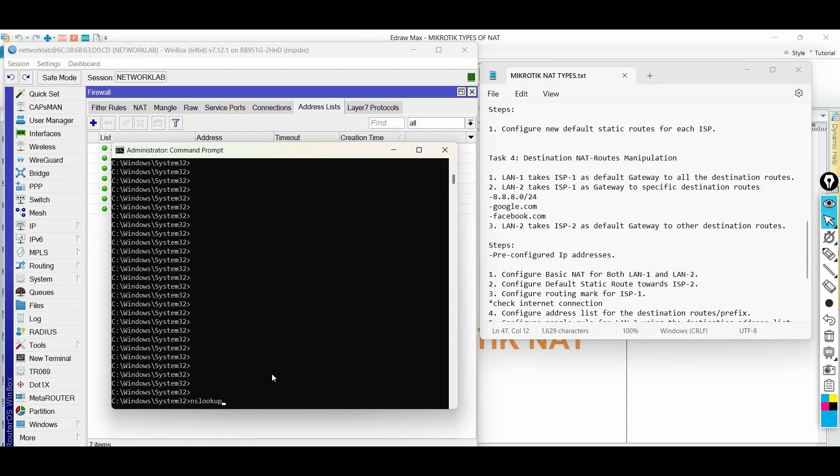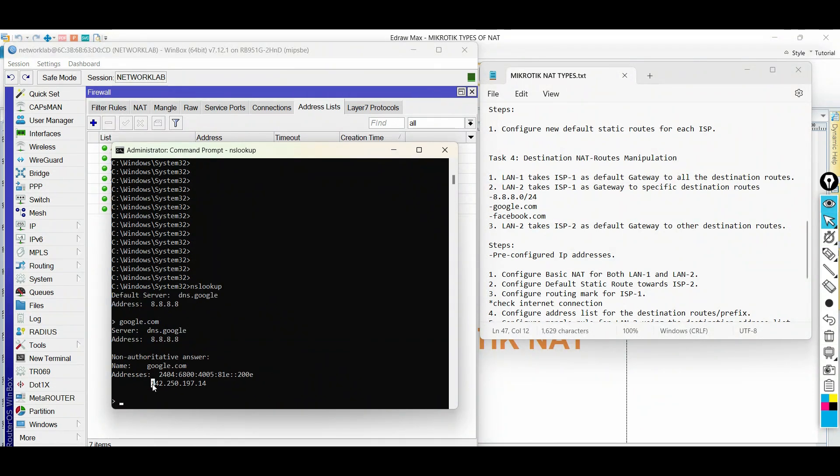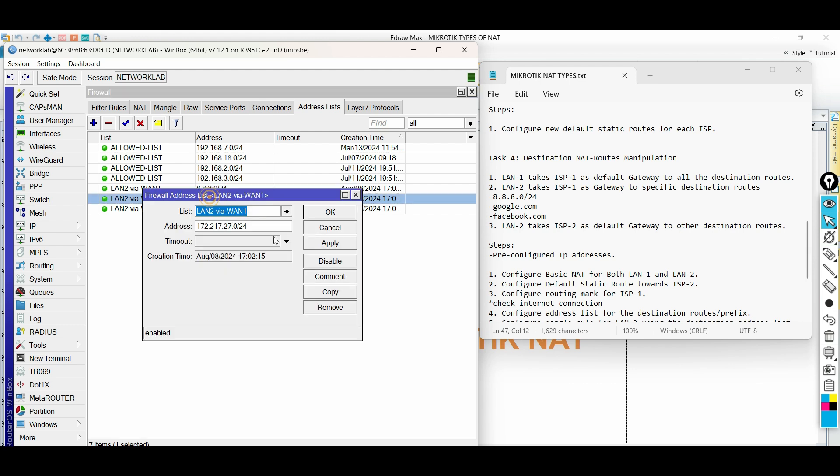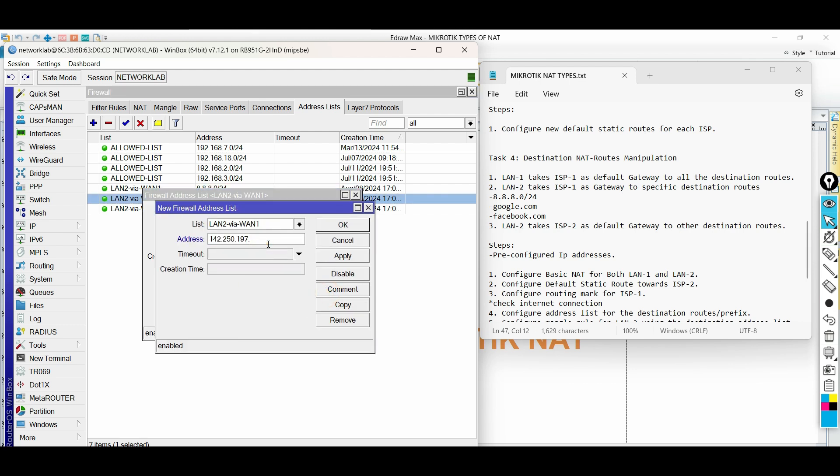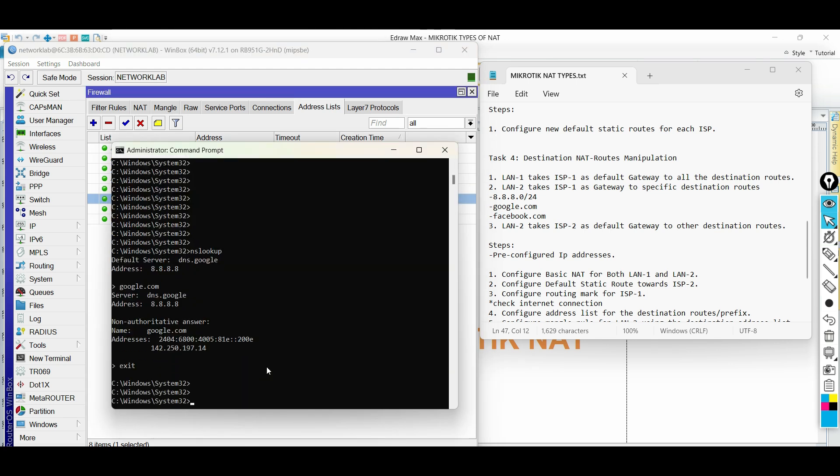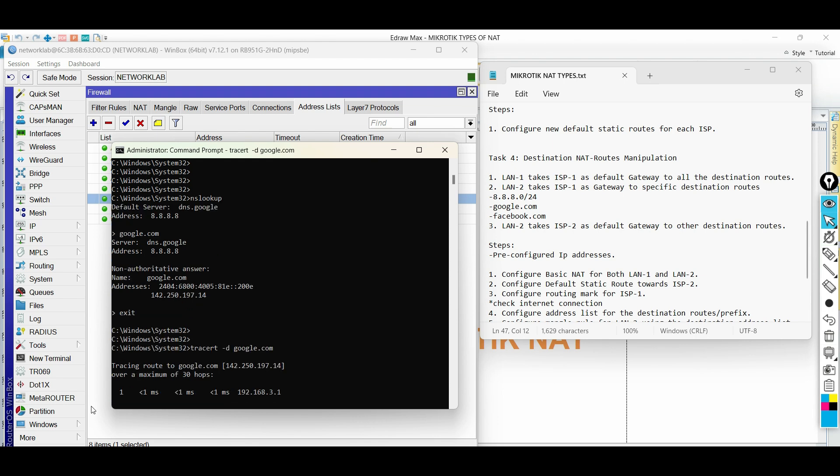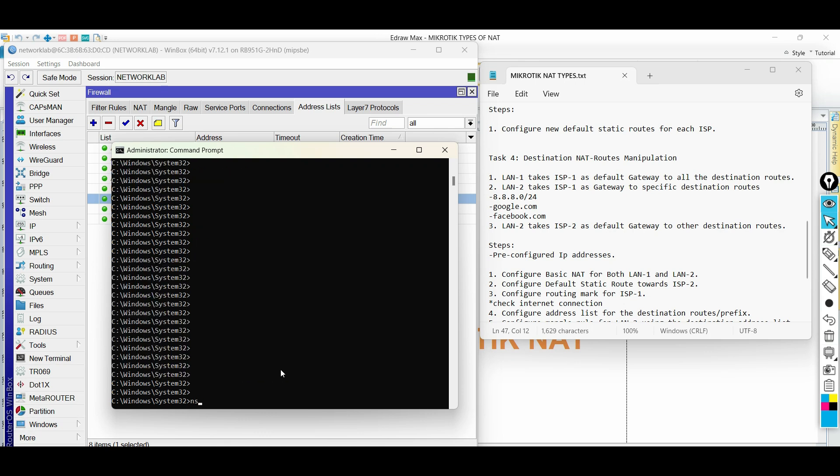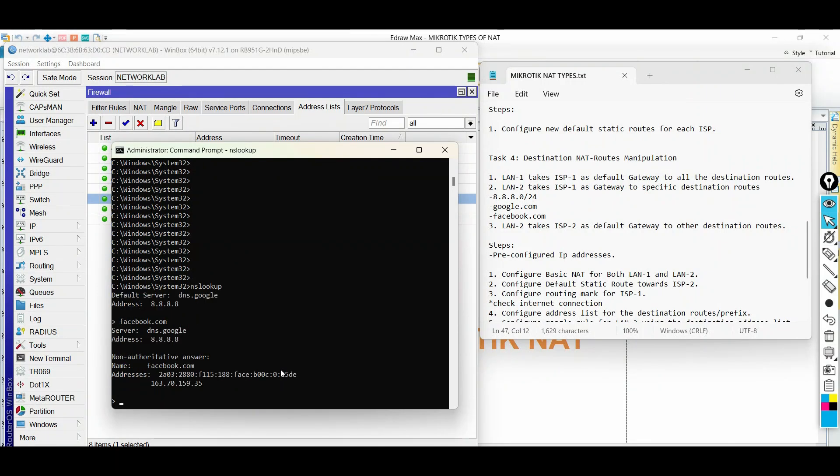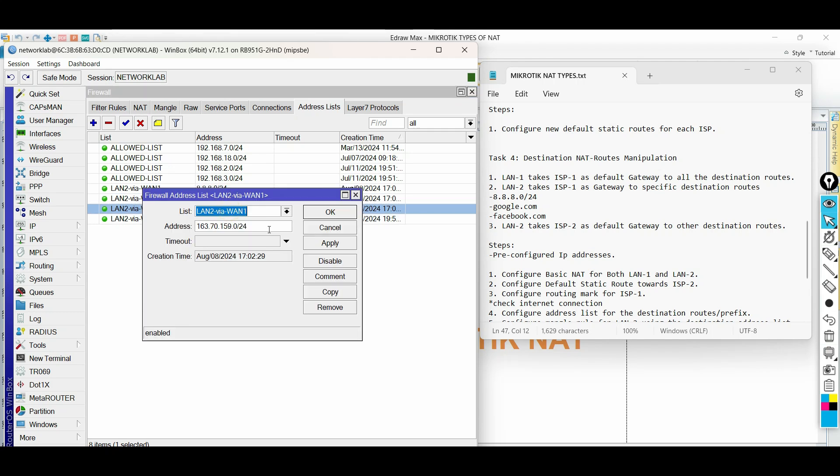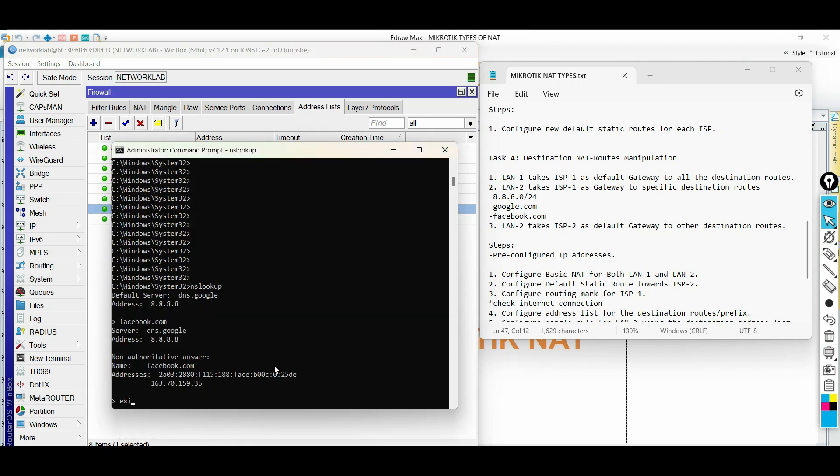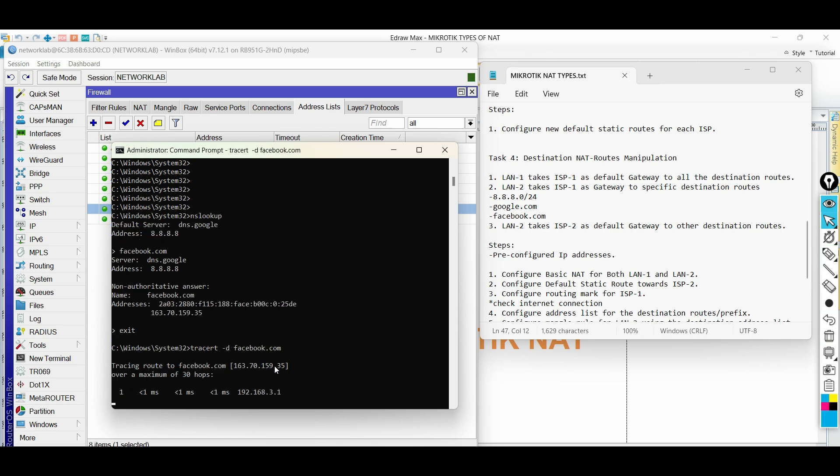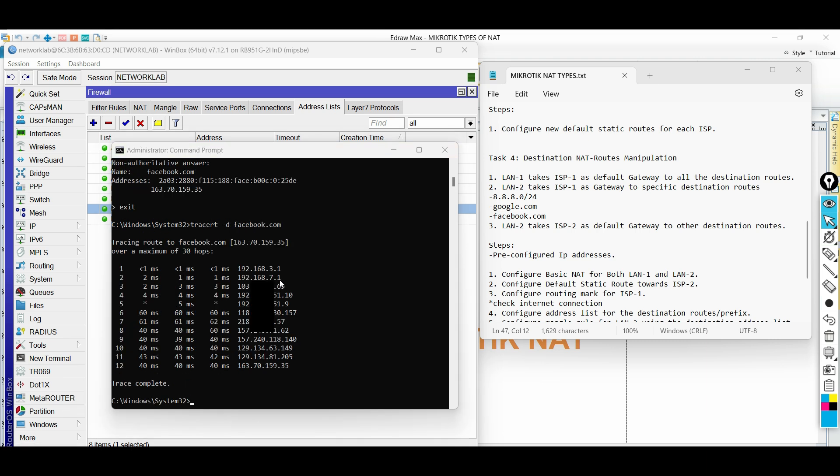Now let us do nslookup to resolve and add the new network address of Google and Facebook in the address list. First let us take Google.com. The traffic now takes ISP1 going to Google. Next is Facebook.com. The traffic also takes ISP1 going to Facebook upon adding on the address list.